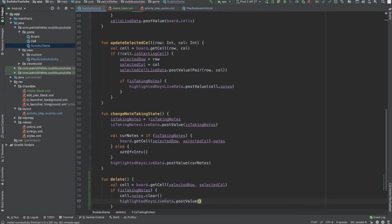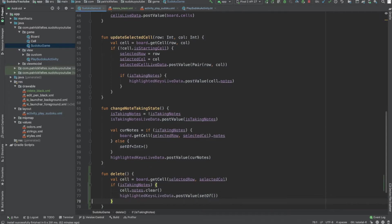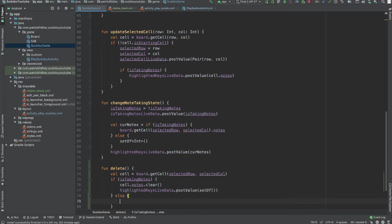And then we're also going to update the highlighted keys. Since we've cleared all the notes, we don't want to highlight any keys anymore. So we just need to post an empty set, and then the UI will handle that.